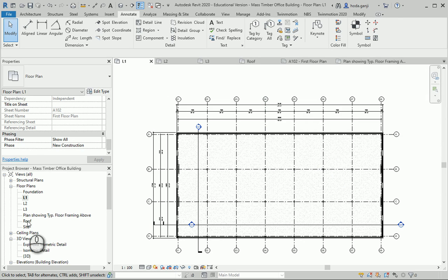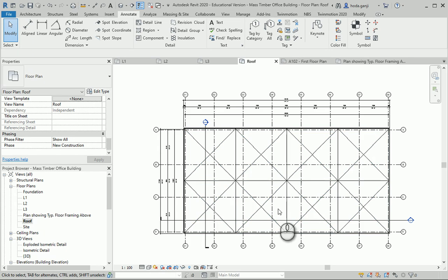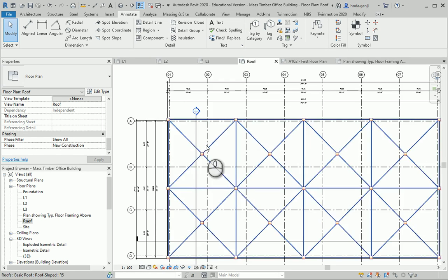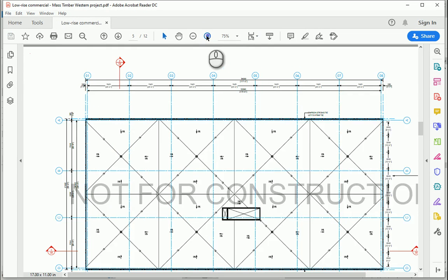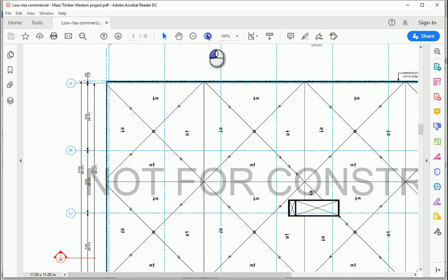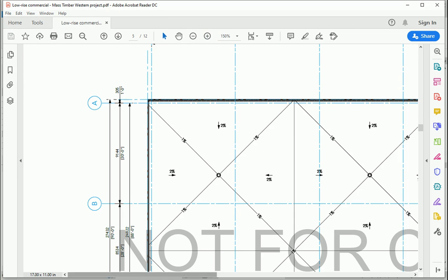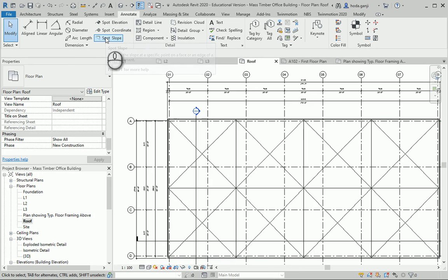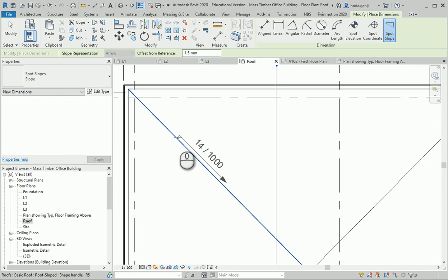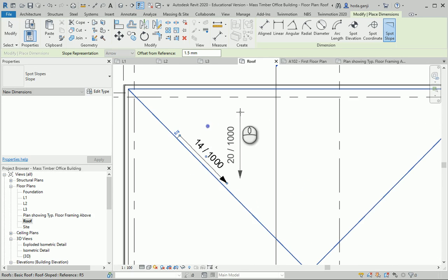A couple of things about the roof plan. We have already defined the slopes and everything. It's not a bad idea to show the slope as a percentage. The way to do it in Revit is to go to Annotate — there is an option for Spot Slope. I want to use that here.